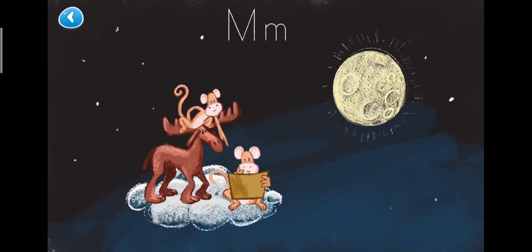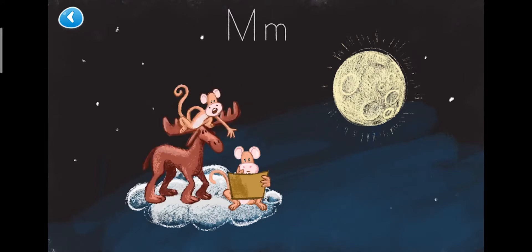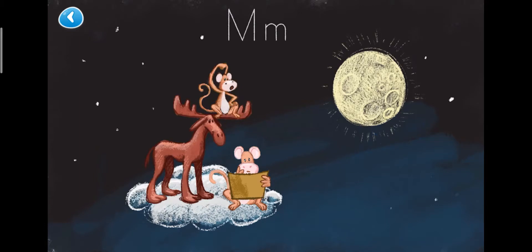Mary and the monkey looked at the map and said, next, we have to go to the moon. But how do we get there?